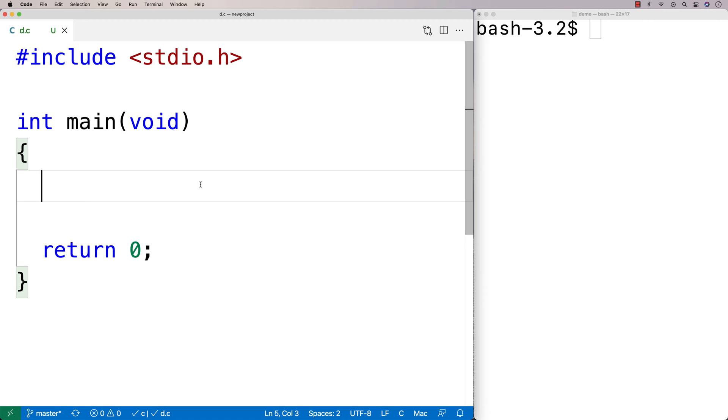In this video, I'm going to talk about the assignment operators in C. So you've probably seen the standard assignment operator in C.